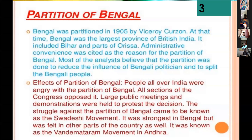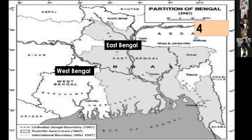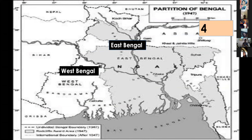The Swadeshi movement gave a huge boost to Indian industries. P.C. Roy's chemical factory was established in Bengal, and Jamshedji Tata established a steel plant factory in Bihar. People started wearing Indian traditional clothes and refused to use British goods of any kind — utensils, sugar, or anything made by foreigners. People united on a common stand against British goods.